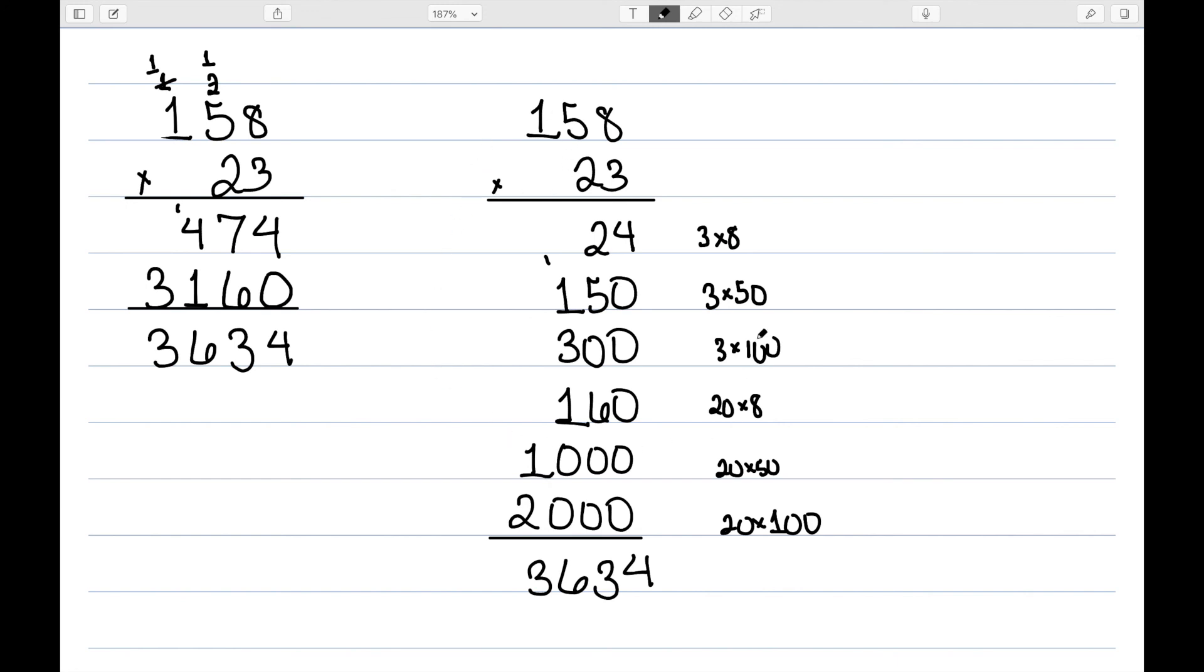So the partial products method is really good whenever you're first learning the standard algorithm, and it helps you visualize exactly what it is that we're doing over here.